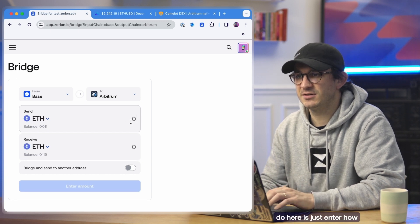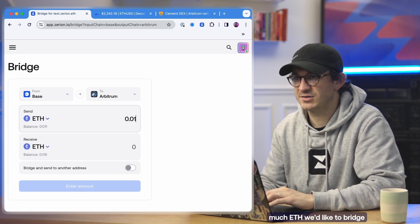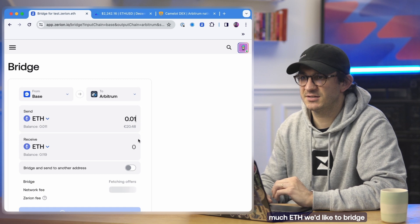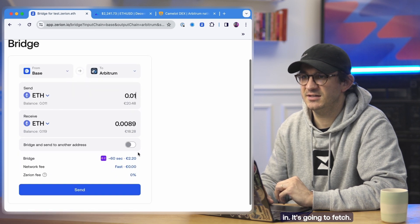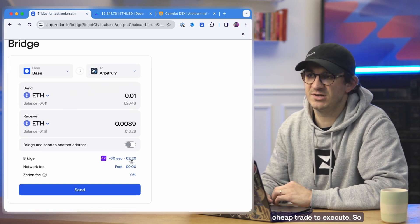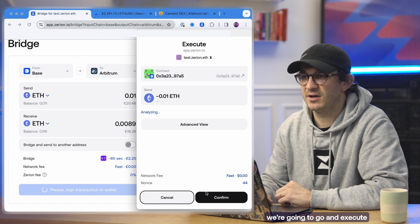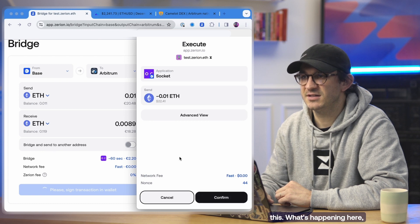So then what we're going to do here is just enter how much ETH we'd like to bridge in. It's going to fetch, it's going to be a pretty cheap trade to execute. So we're going to go and execute this.